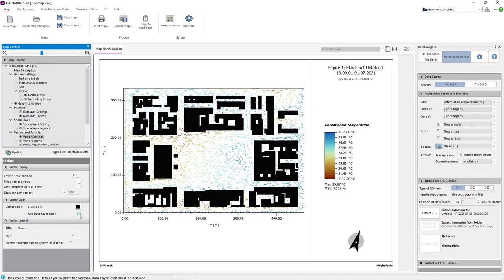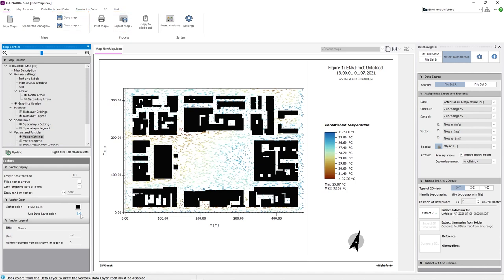When we are finished adjusting all of our settings, we can save our analysis as a Leonardo file by clicking the save map button. We can also export the analysis as a meta file or bitmap by clicking the export map button.